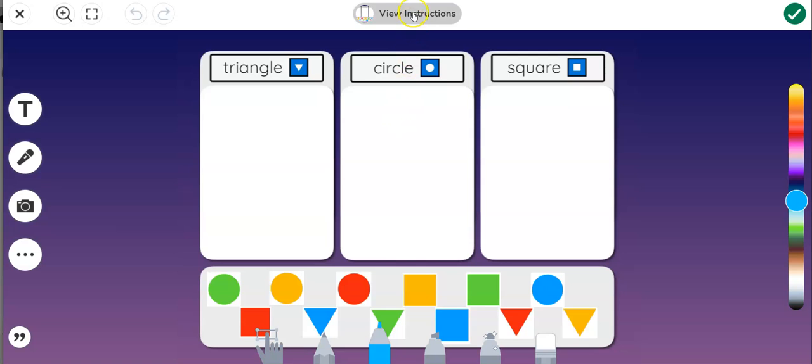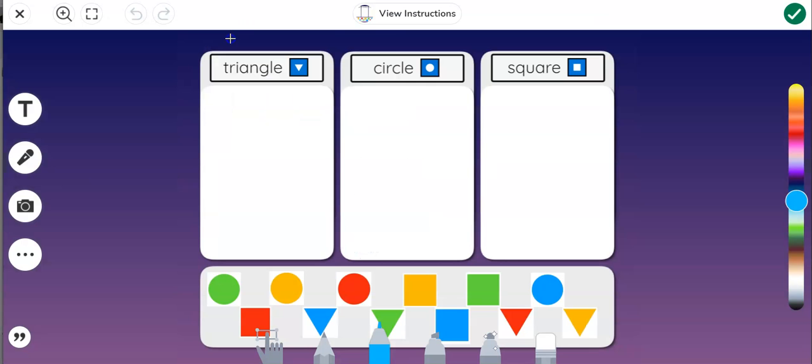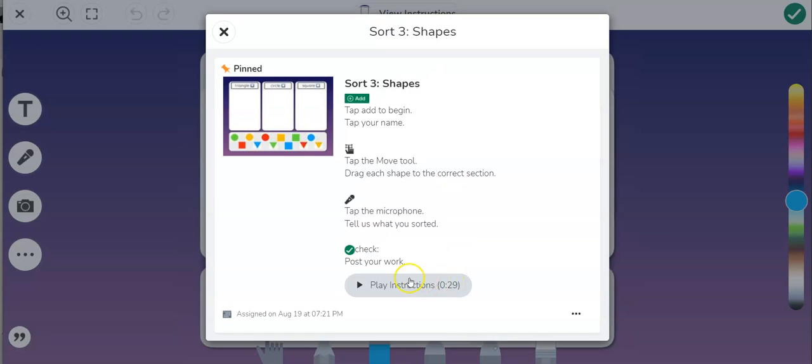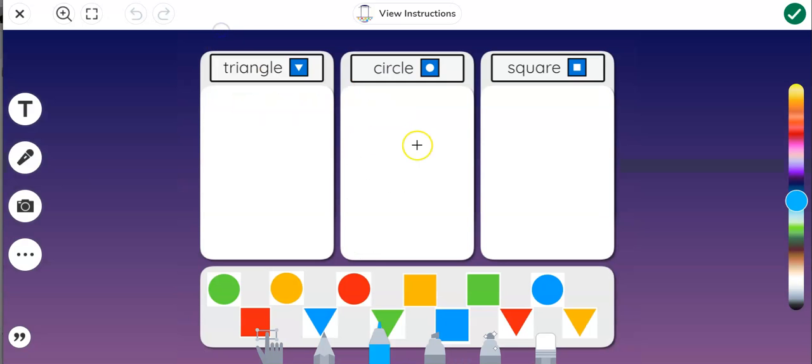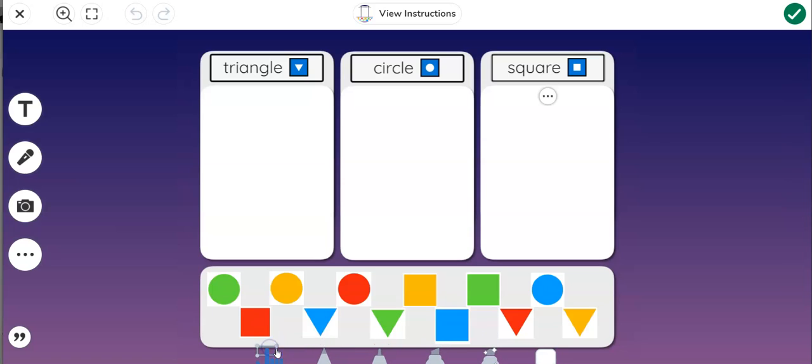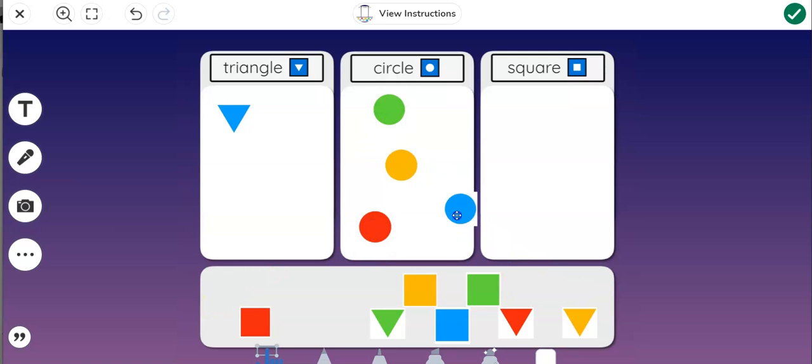So there are directions right here that I can look at anytime I want. There are even audio directions so if I'm not a reader this will read to me what I'm supposed to do. And then this is the select tool so I'm going to select the tool so that I can move objects and I can sort real quick.